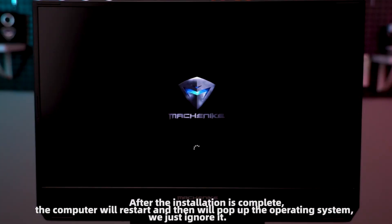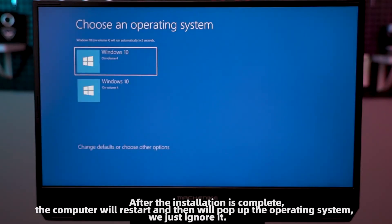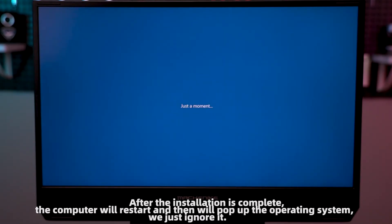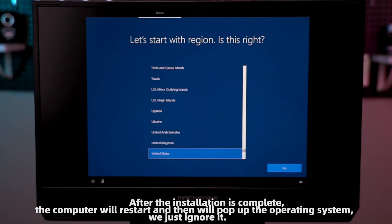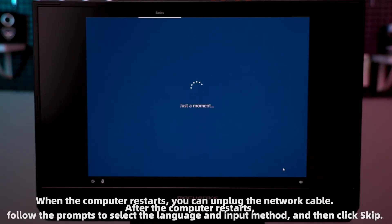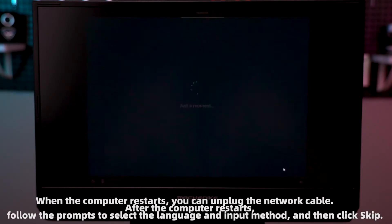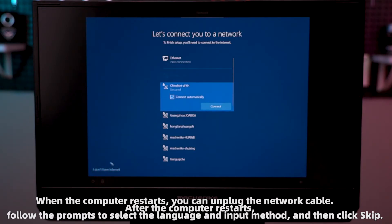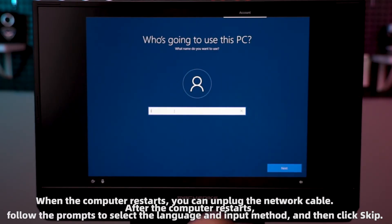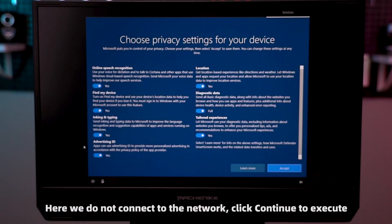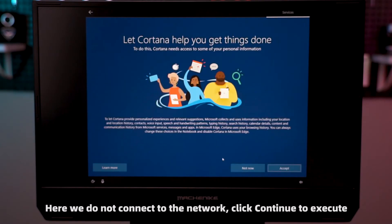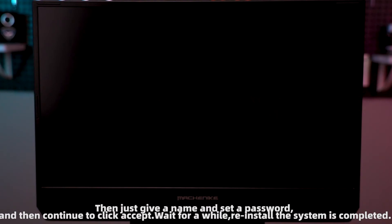After the installation is complete, the computer will restart, and then it will pop up the operating system — we just ignore it. When the computer restarts, you can unplug the network cable. After the computer restarts, follow the prompt to select the language and input method. Then click skip. Here, we do not connect to the network. Click continue to execute. Then just give a name and set a password.